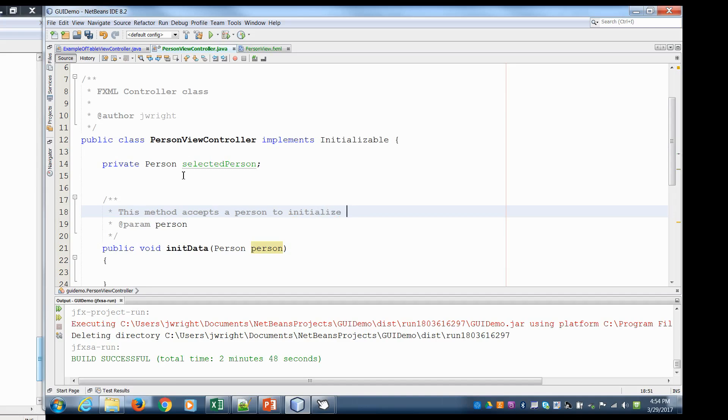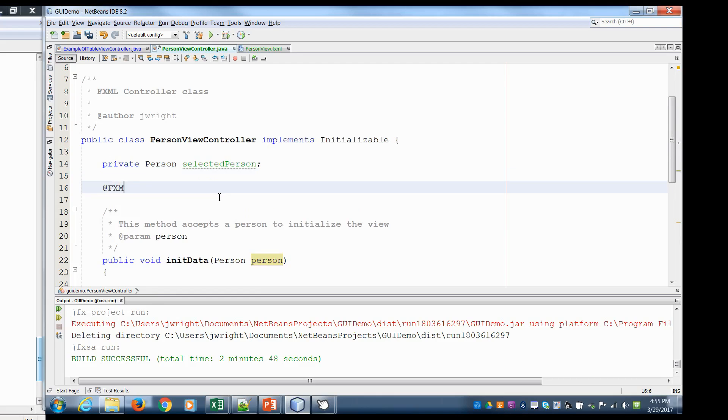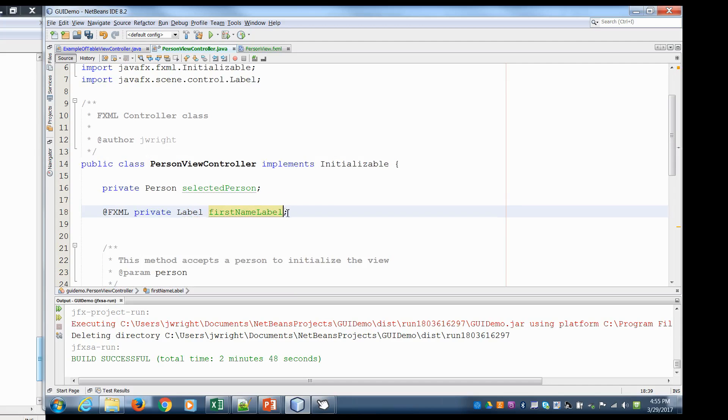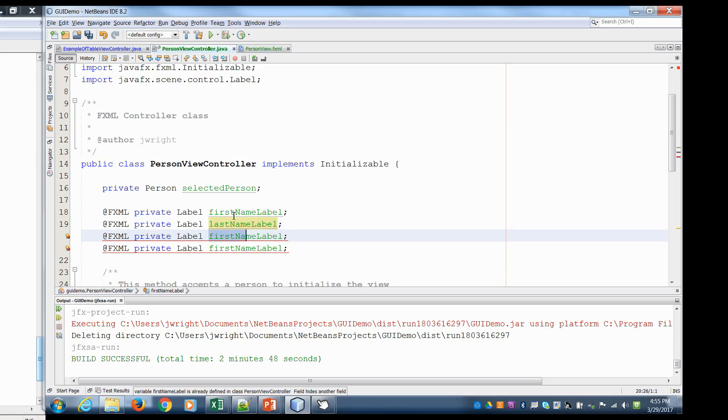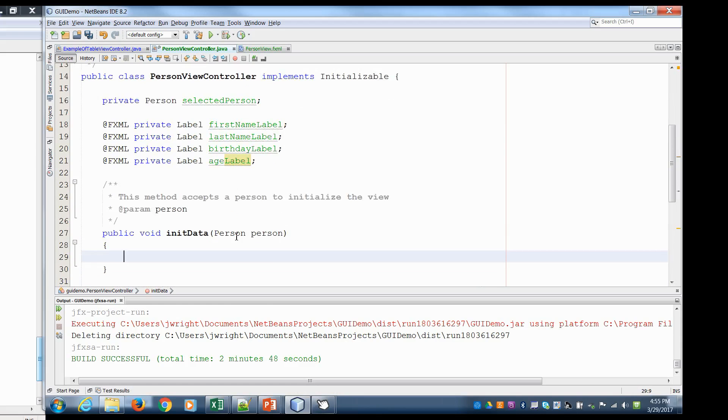So here we're going to need to label each of these, the first name, last name, birthday, and age so we can refer to them. So I'm going to say @FXML private label first name label. So let's make it first name label. So we have the last name, the birthday, and the age. So if I pass in a person object, the first thing I'll do is I'll make them the selected person. So I'll say selected person equals the person that was passed in.